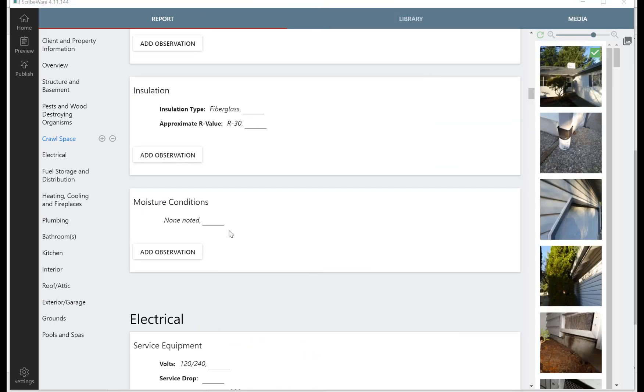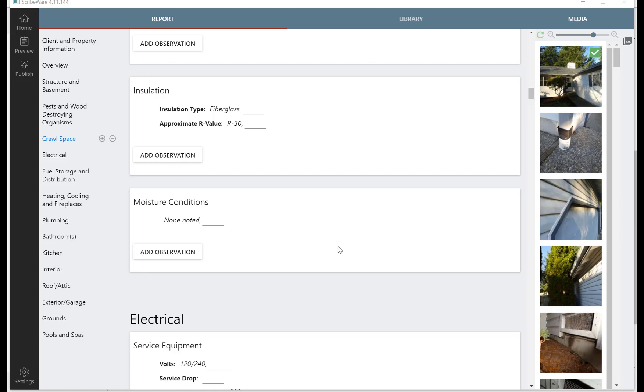So you might be asking why we're using these pulldowns in the home inspection report. The pulldowns are really based off of the ASHI national standards and Washington State standards for requirements - things that we are required to report on as part of our home inspection. So these really help keep you out of trouble, make sure you're doing a compliant home inspection. They serve as also a really nice checklist.